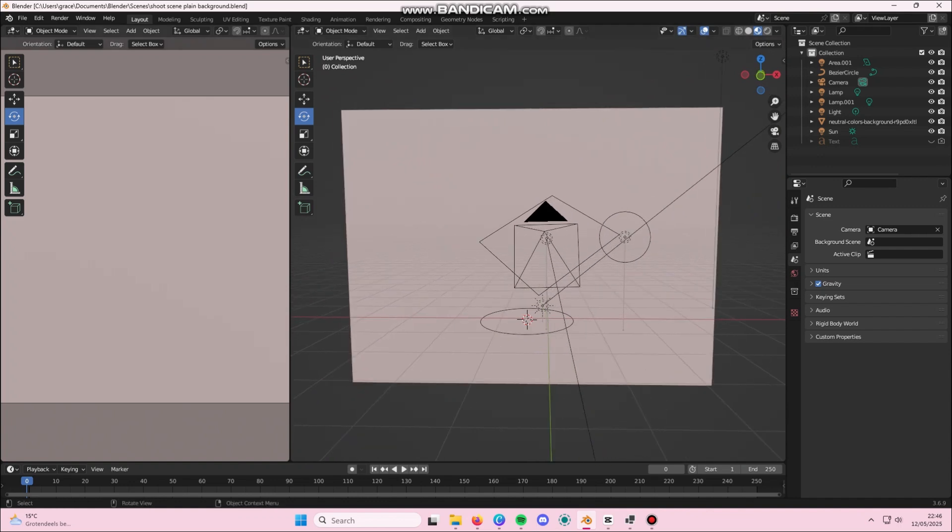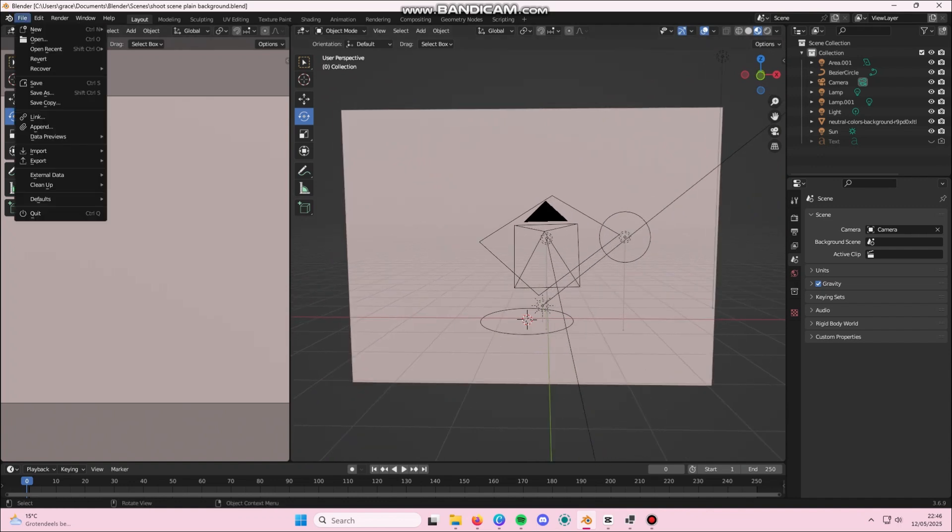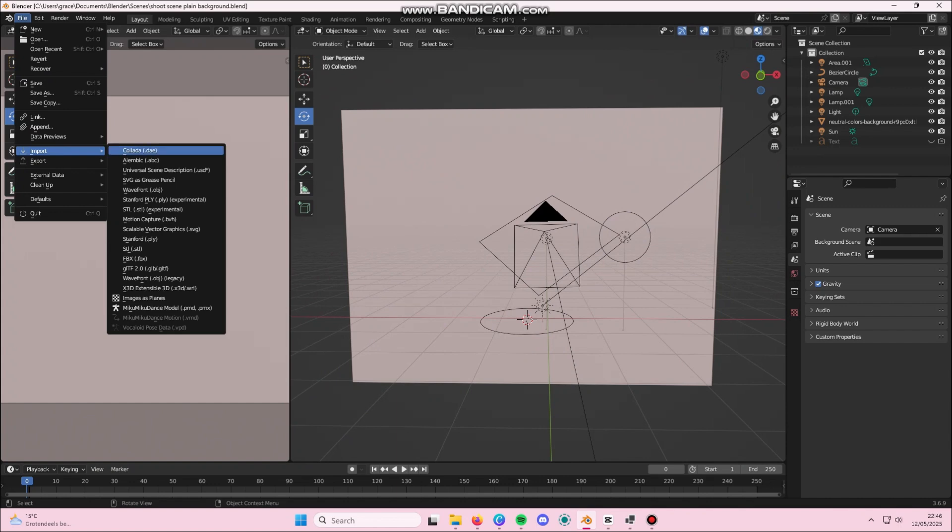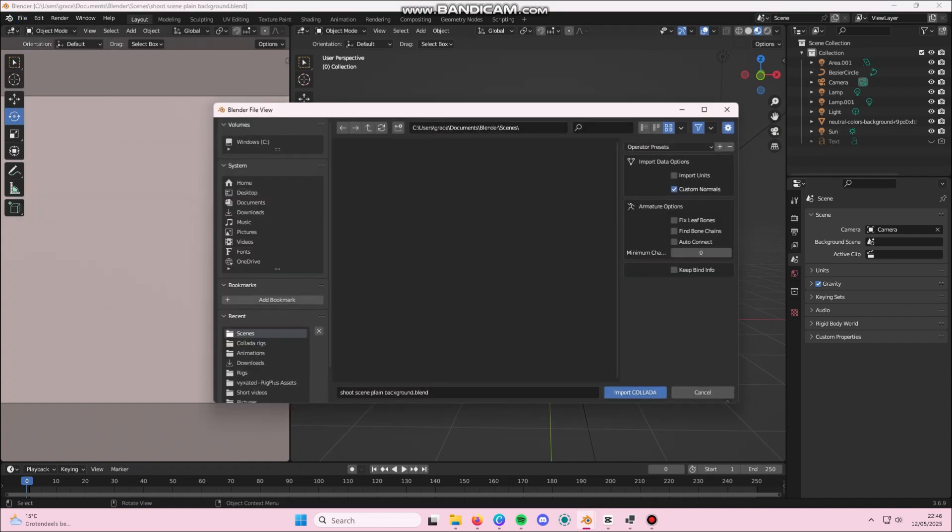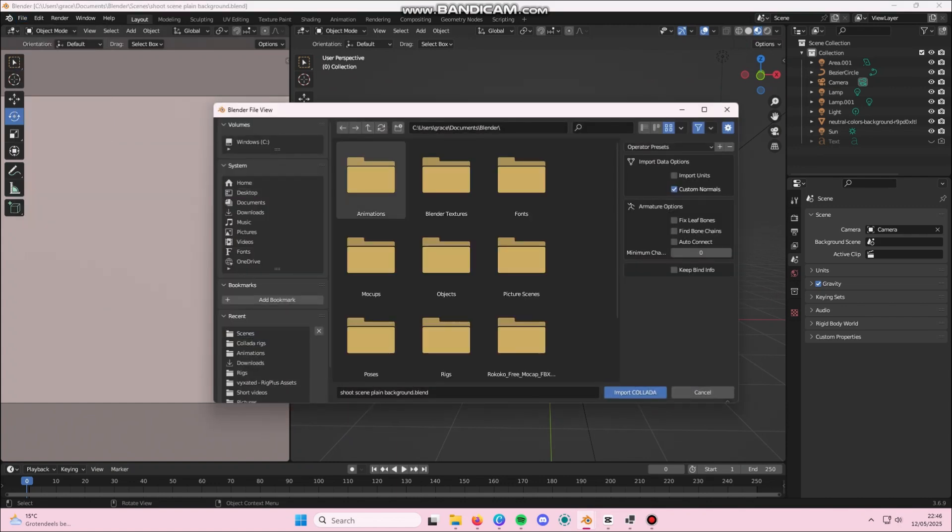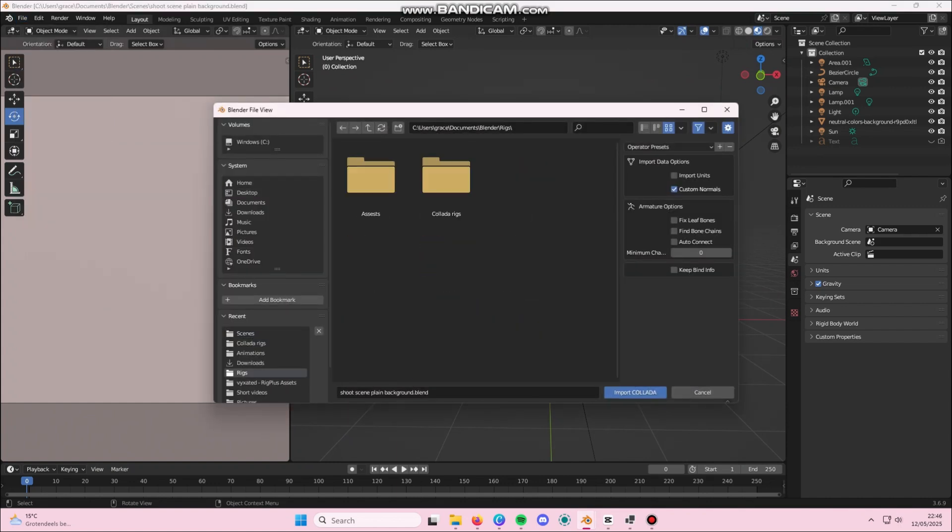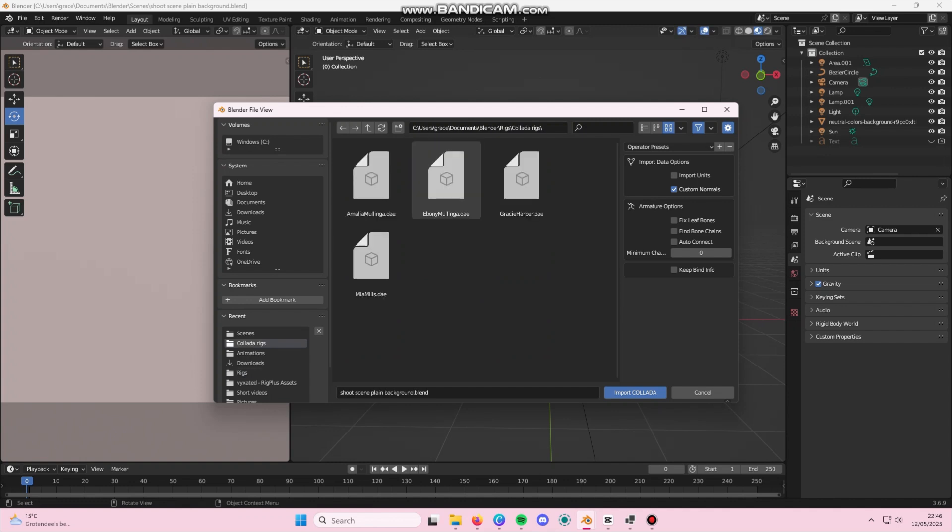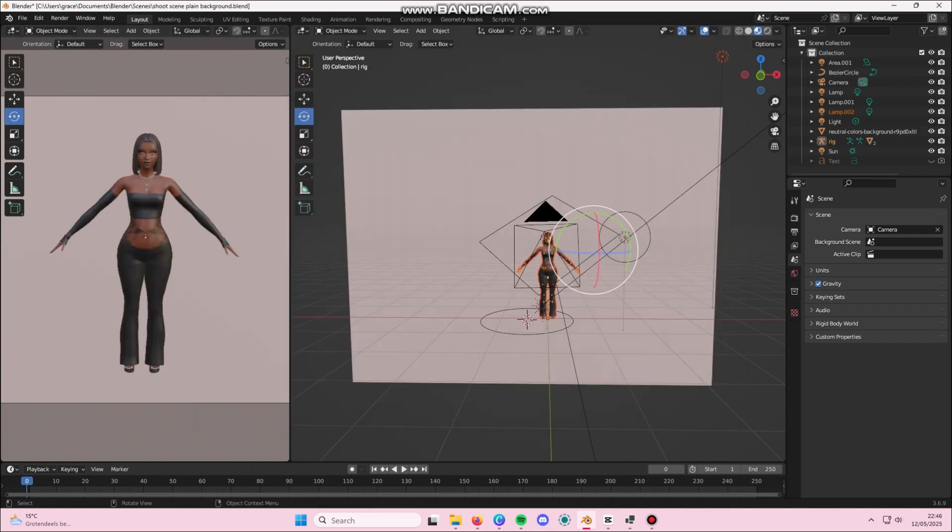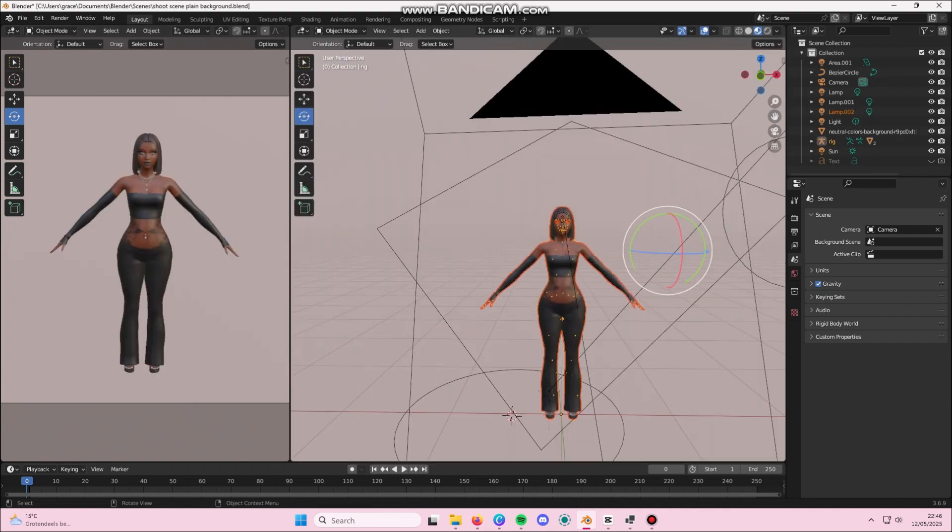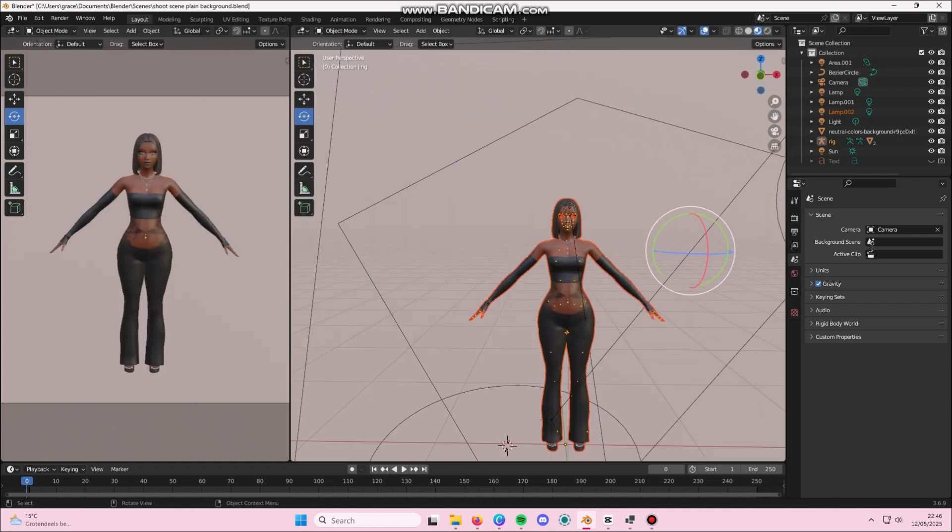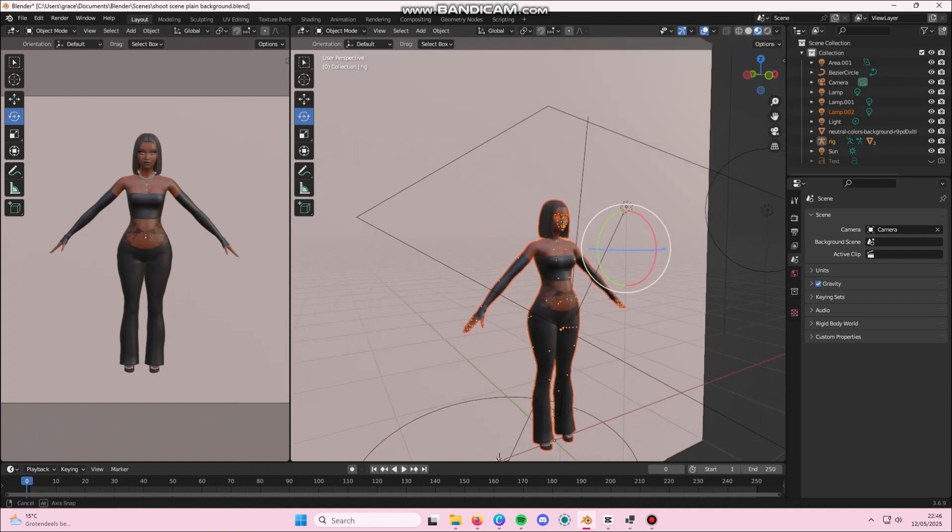Now you're going to go into file, import and then Collada and then you're going to import your sim wherever you saved it. Once it's imported, you're going to get a little bit of a jump scare, but that's okay. We can fix it. I'm going to show you how.